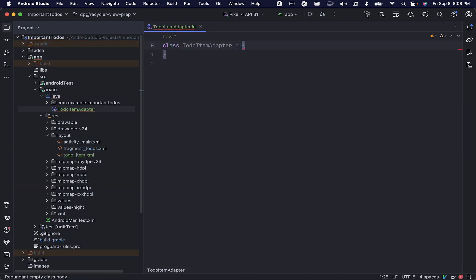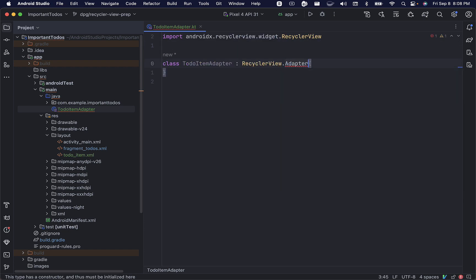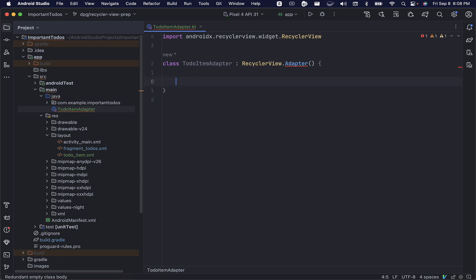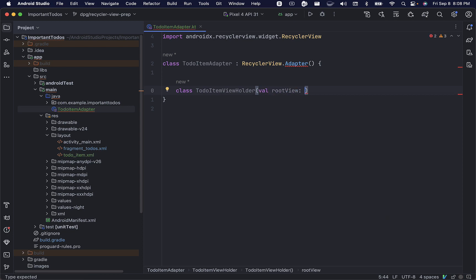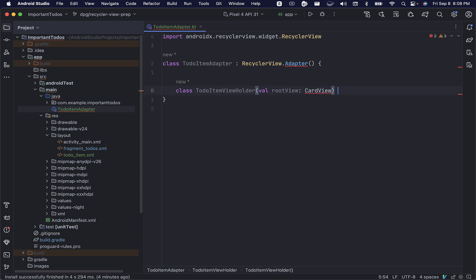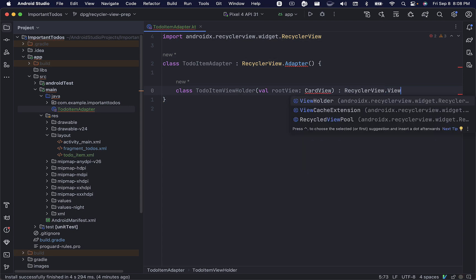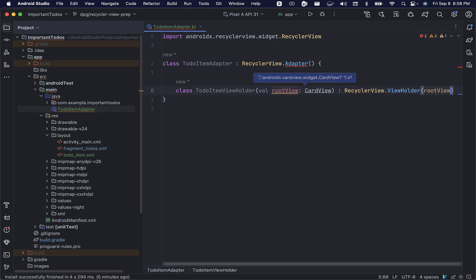This will extend the recyclerView.adapter class, and we'll create an inner class called TodoItemViewHolder. This will take a parameter of root view, which will be a reference to our card view, and it's going to return a recyclerView view holder.